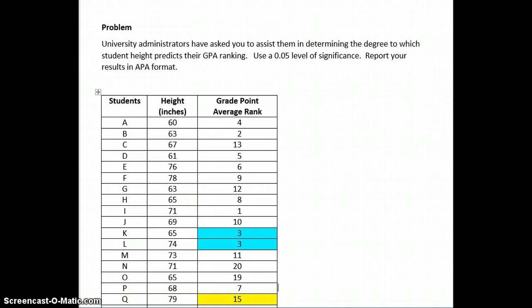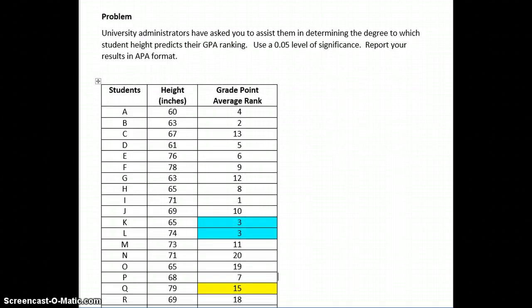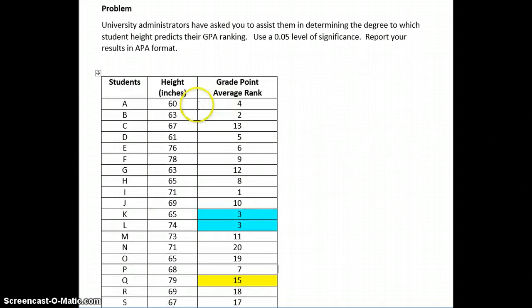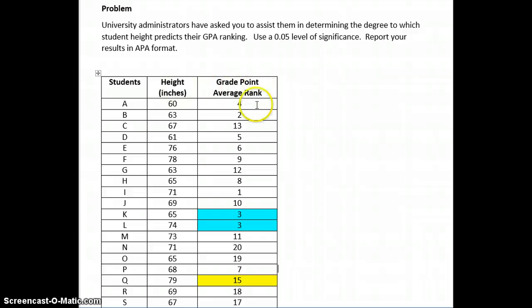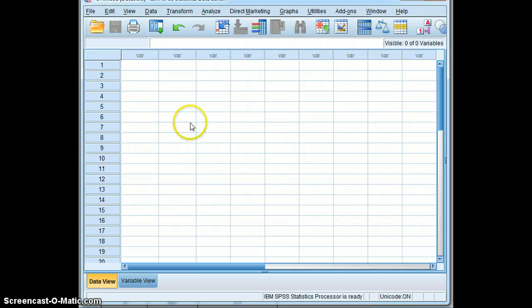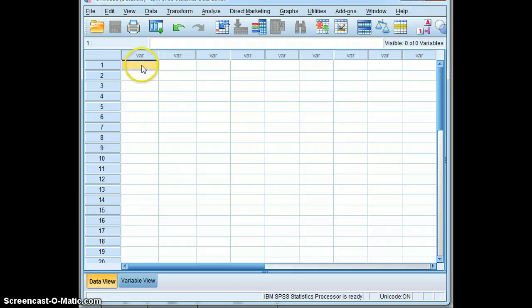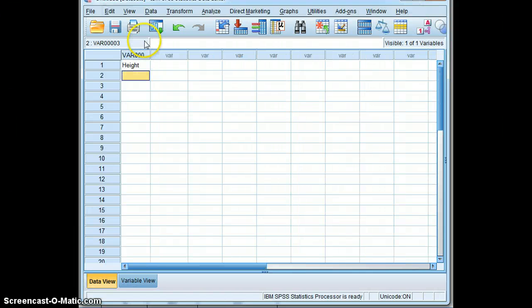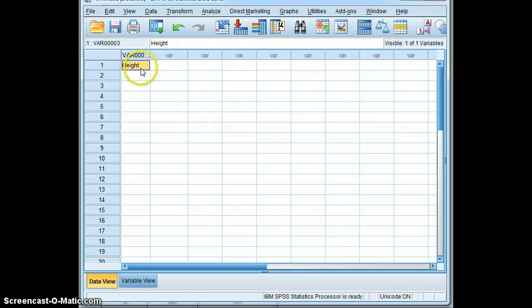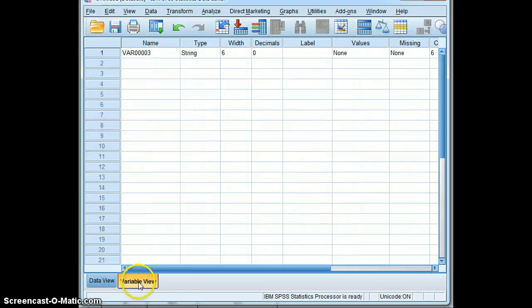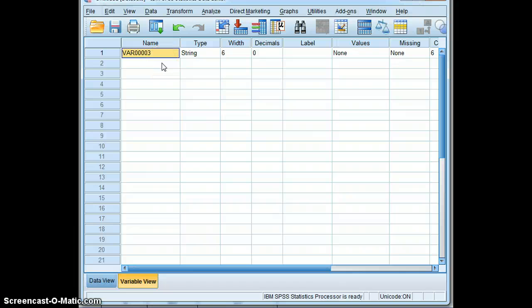So in this case, we will input these two variables into SPSS. We'll go to data view versus height, and the next one is GPA. Oh, excuse me, I am in the data view. You can tell because this came up. So now we go to the variable view, and we'll call this height and GPA.